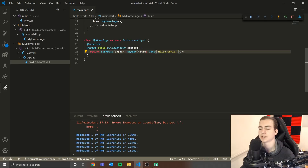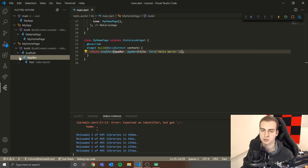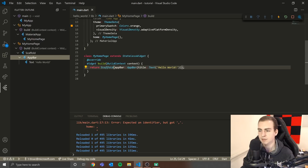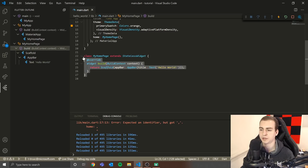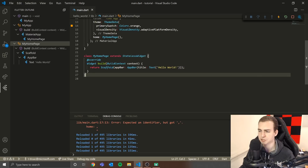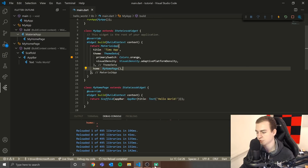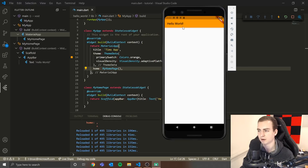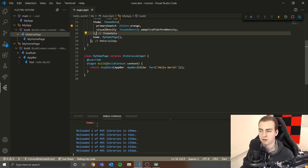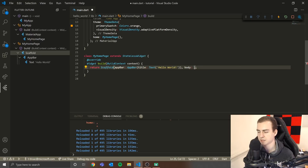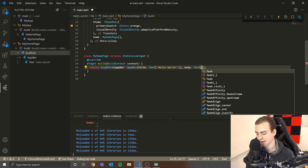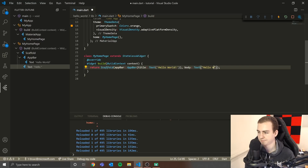Now if we look at the Flutter outline, we have Scaffold, AppBar, and Text — showing us the hierarchy, which is really nice to see how the widget tree is formed. Anywhere I use MyHomePage now, it will return the Scaffold, which returns the AppBar, which returns the Text. Our app now has a nice orange theme and 'Hello World' as the title bar. Next, I'll add a body to the Scaffold — just 'Text("Hello World")' for now.